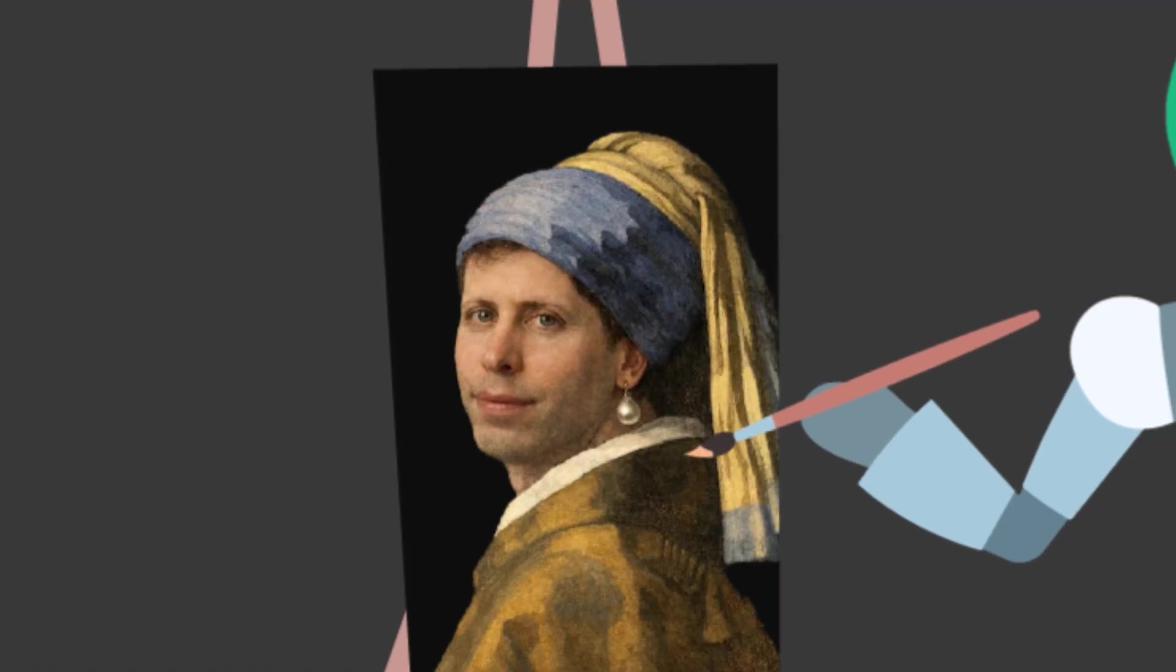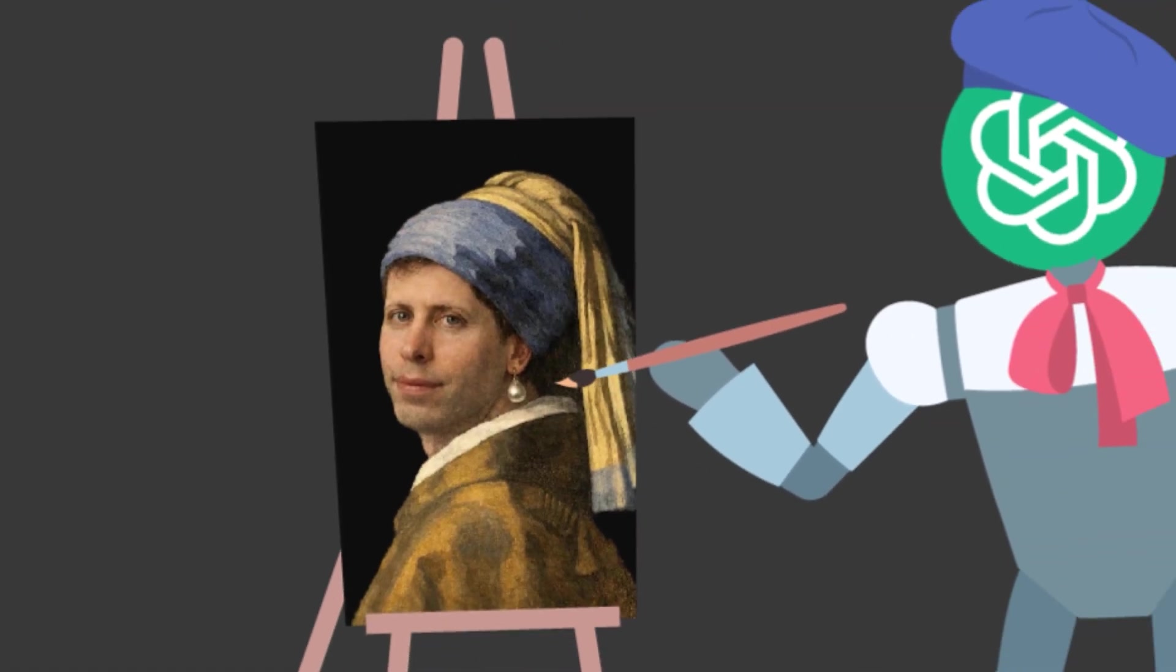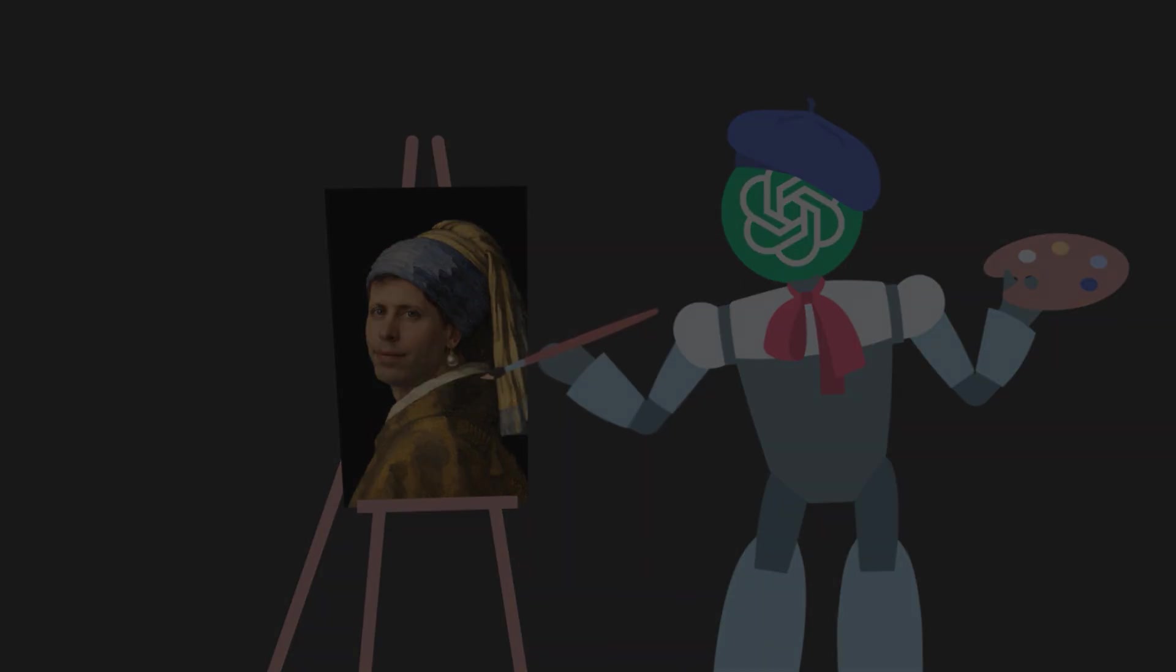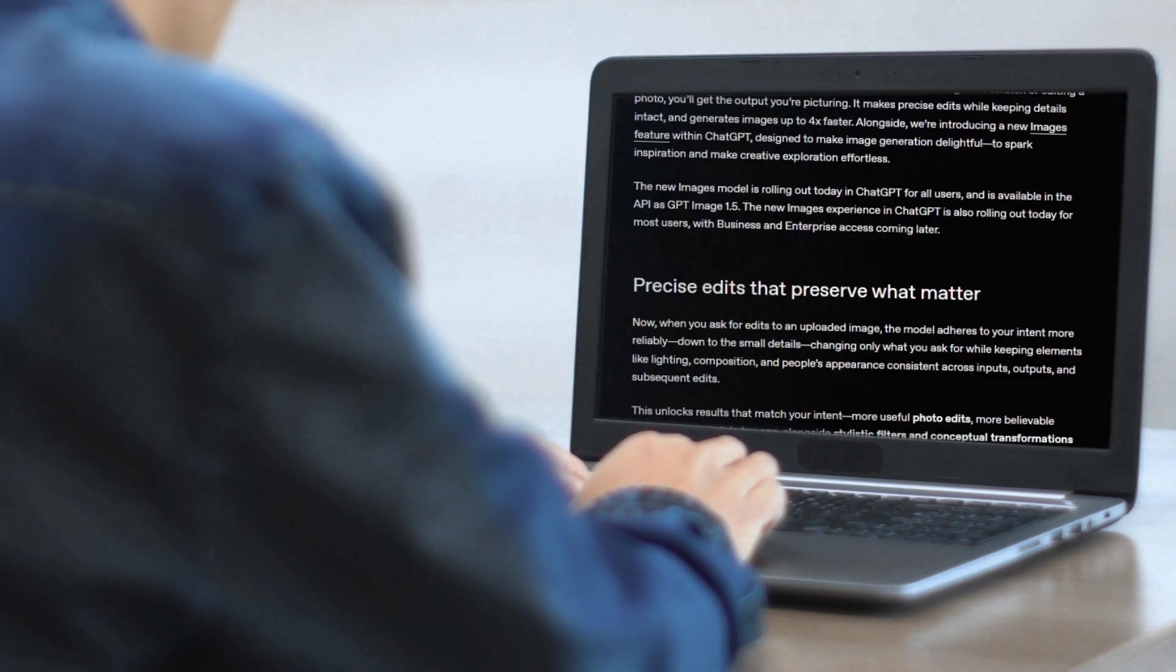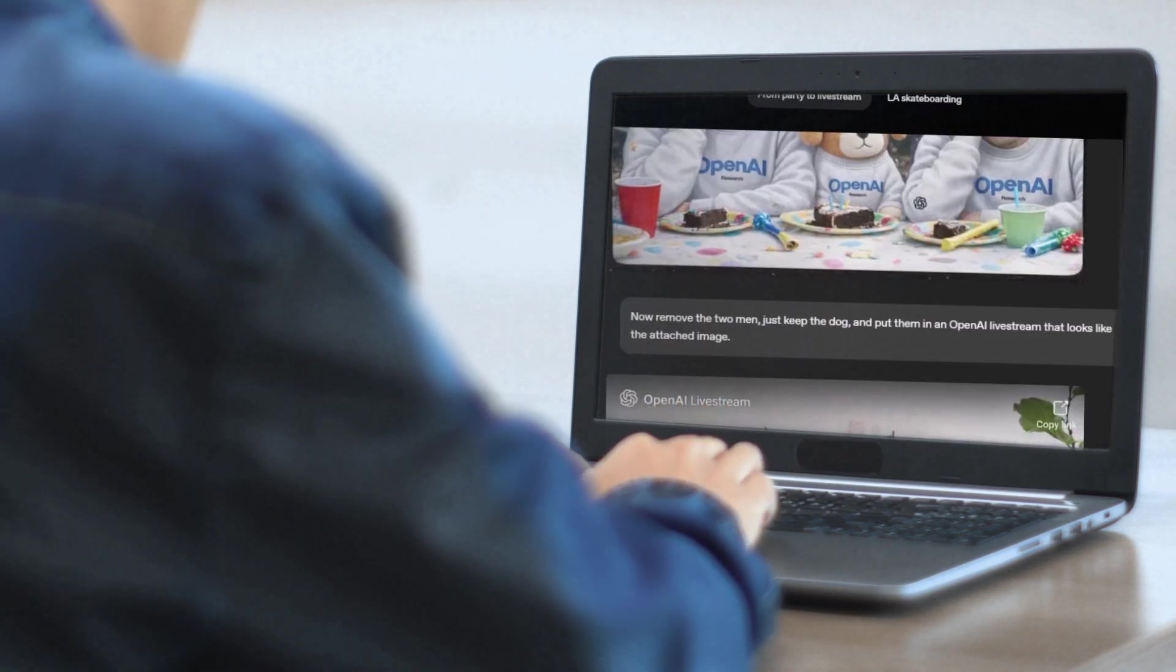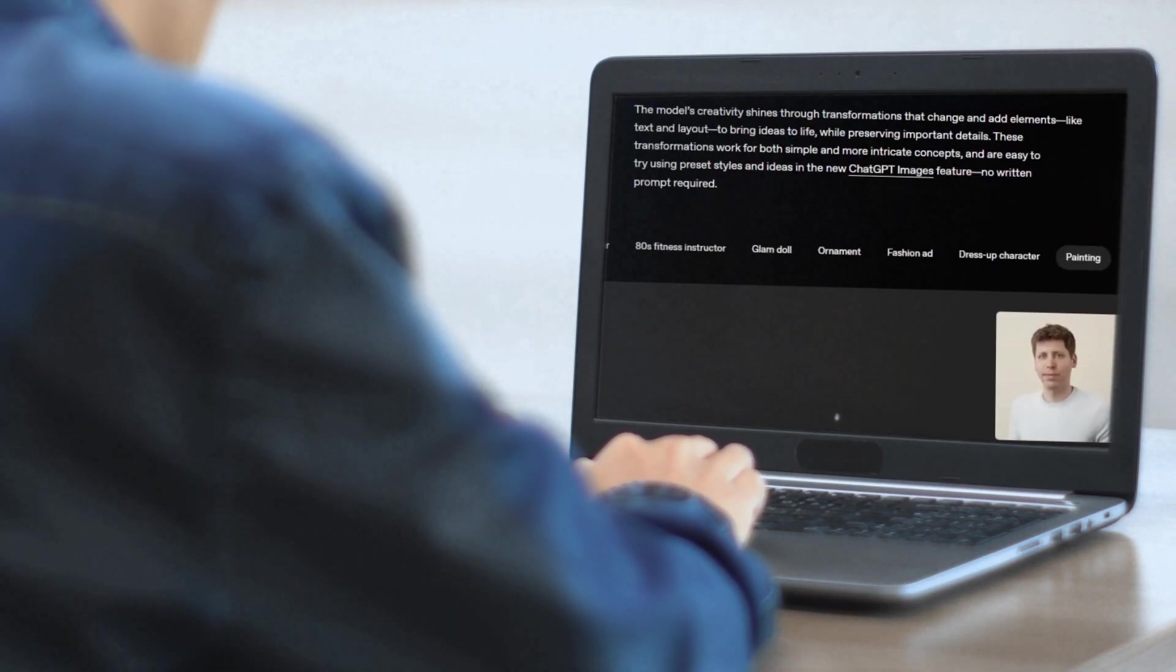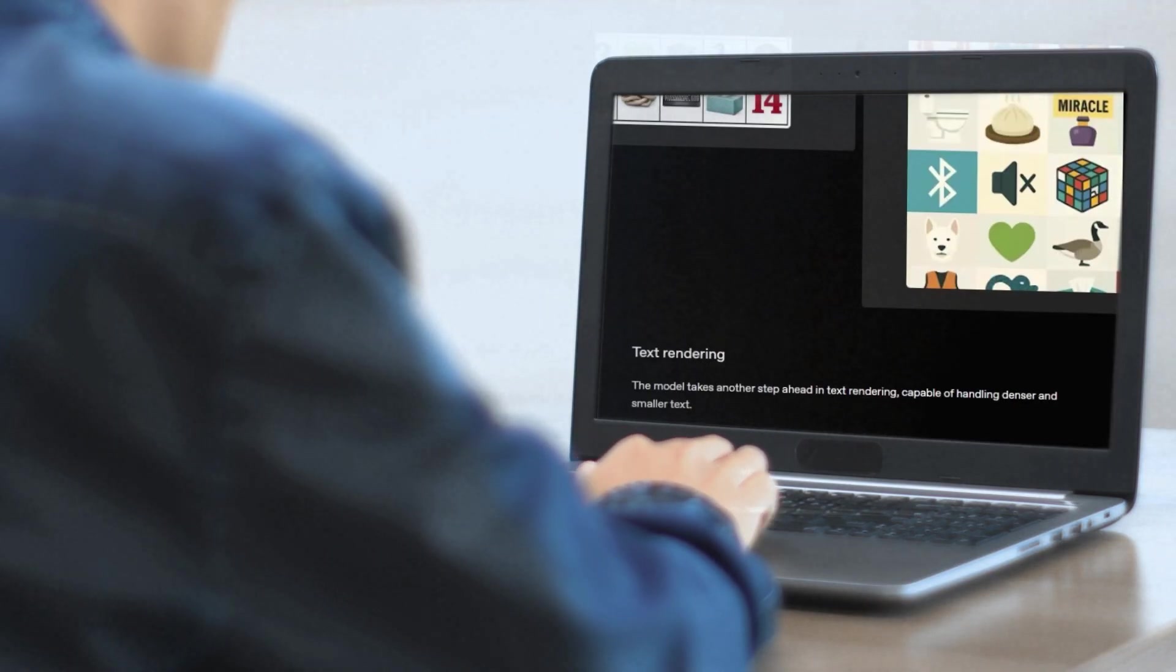Yesterday, OpenAI released a new image generation model called GPT Image 1.5. So after reading the article, I found some features of this new model pretty interesting.